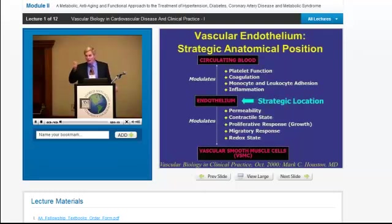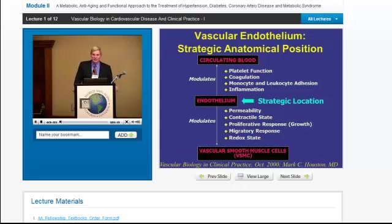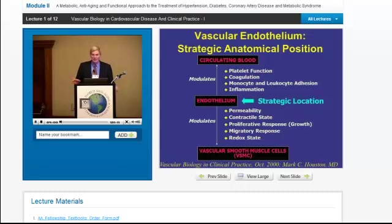The endothelium communicates with the blood, telling platelets to coagulate. Monocytes — which are the first step in atherosclerosis — typically are not adhering to the endothelium; it's like Teflon, nothing will stick. But once things become dysregulated, monocytes and other white cells start sticking to the endothelium and migrate into the subendothelial layer, causing the first step in atherosclerosis. So inflammation is the key word in the early stages of vascular disease.